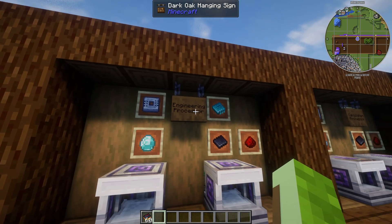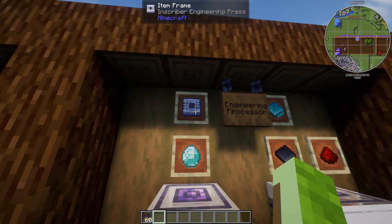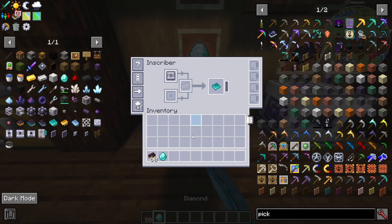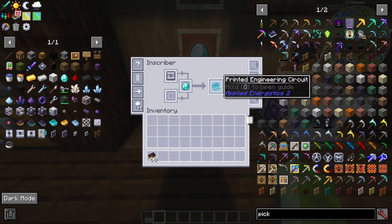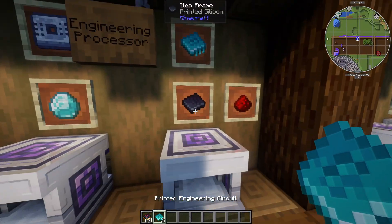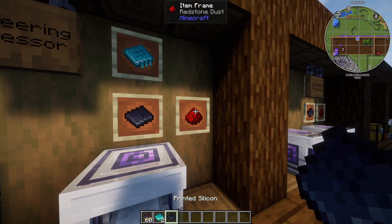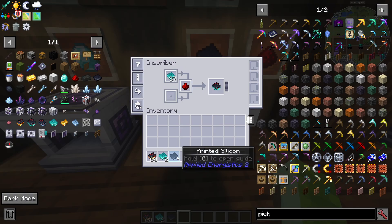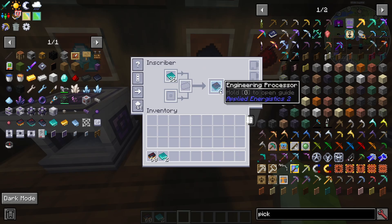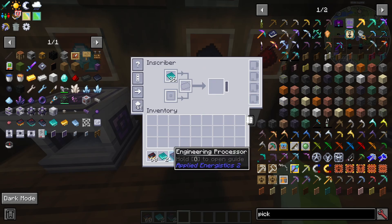To make the engineering processor, place an inscriber engineering press in an inscriber and add a diamond — it will create a printed engineering circuit. Then combine that printed engineering circuit with printed silicon and redstone dust in another inscriber to create an engineering processor.